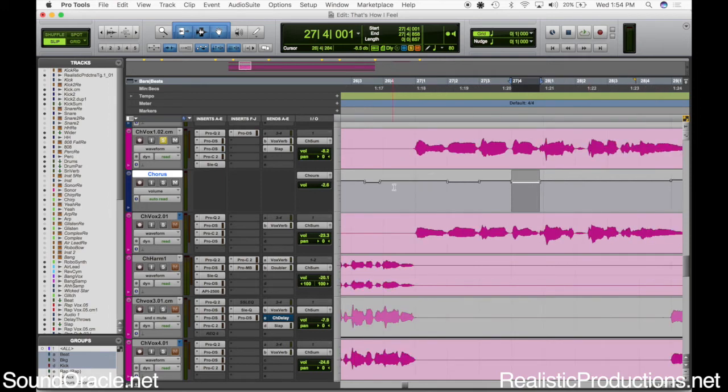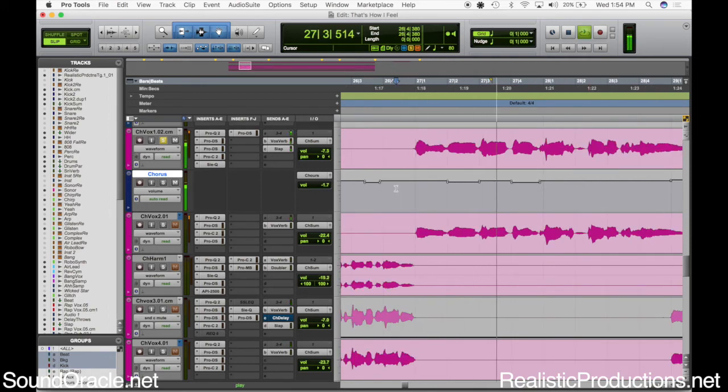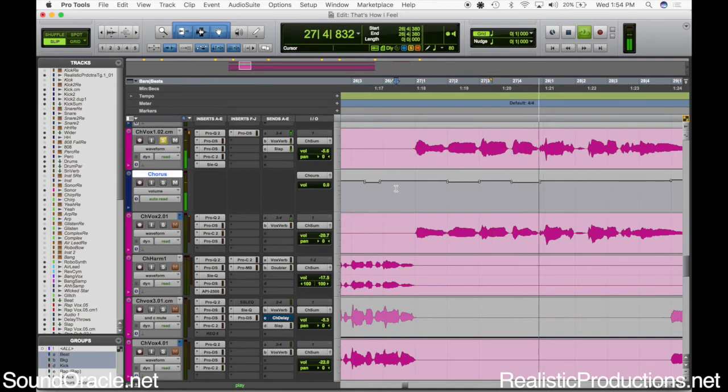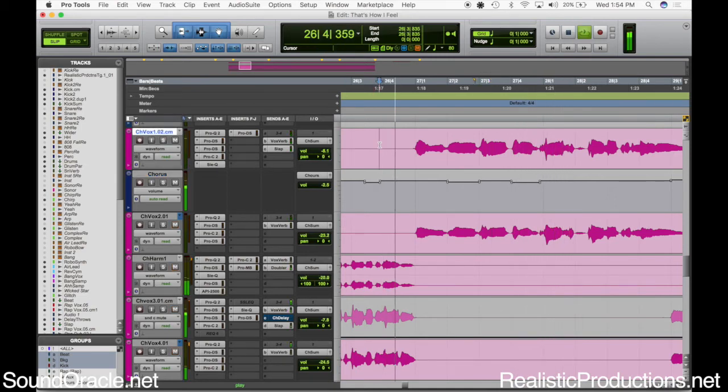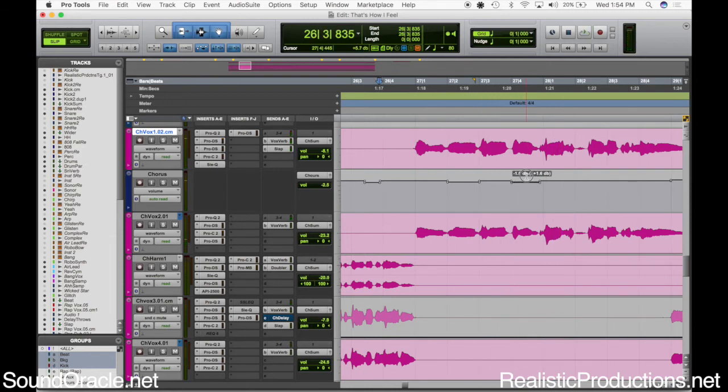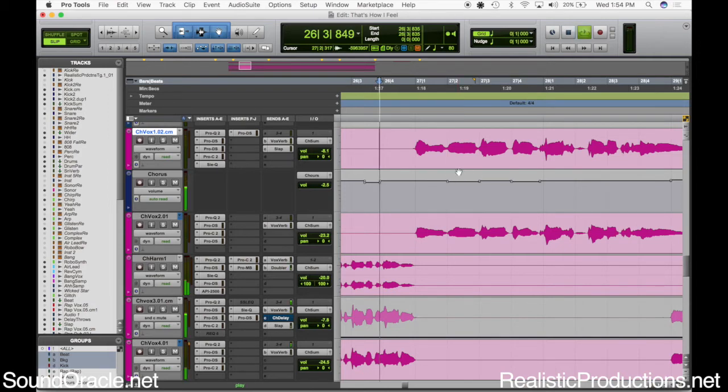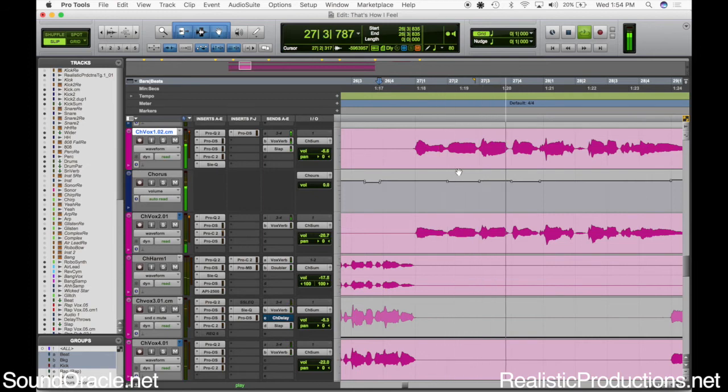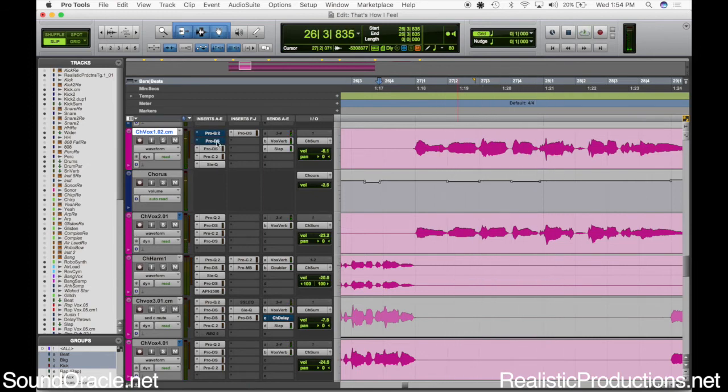Just pushes it down a little bit. Alright, let's listen to it in the song. Might have been a little too aggressive right there of how much I turned it down, so I'll ease up on that. And then we'll put it back in the mix here.